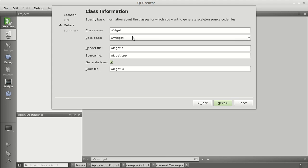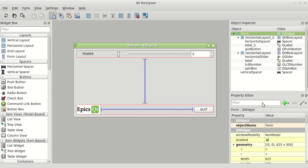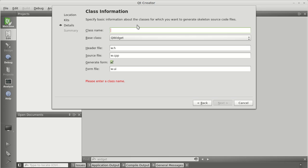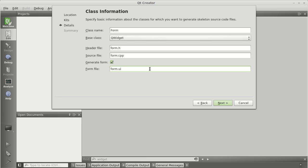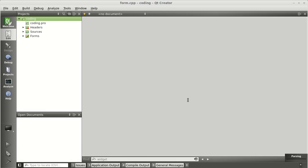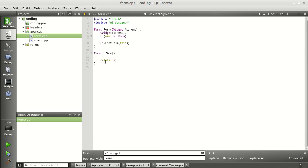Keep your base class as QWidget. Give your class name the same name that was used in Qt Designer. The object name over there was 'form', so keep it the same — 'form'. You can also give the name of your design file, which was 'design.ui'. Click Next, then Finish.